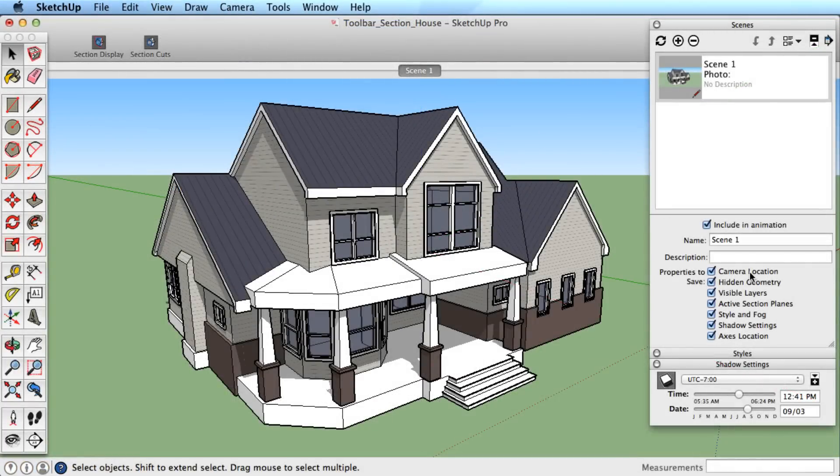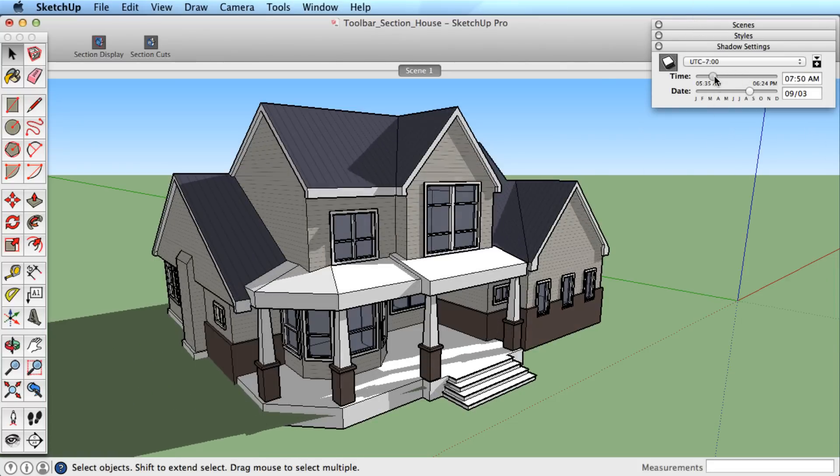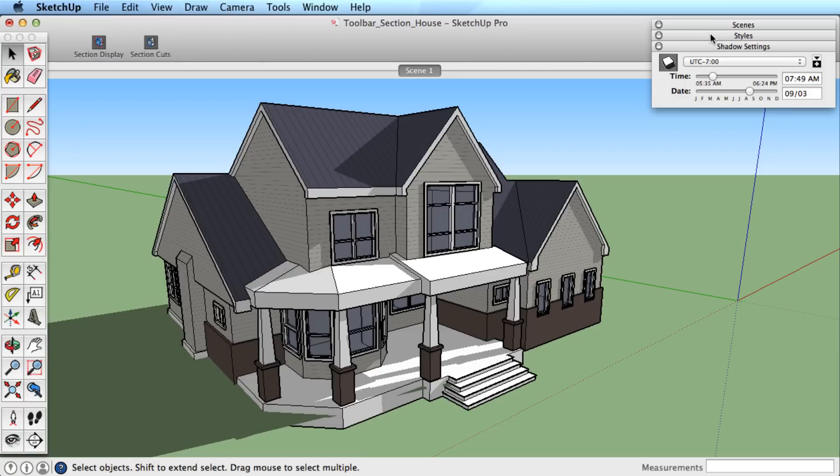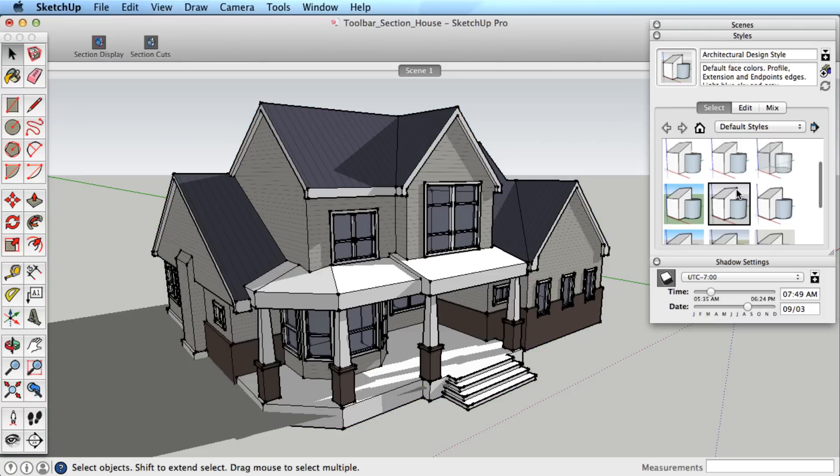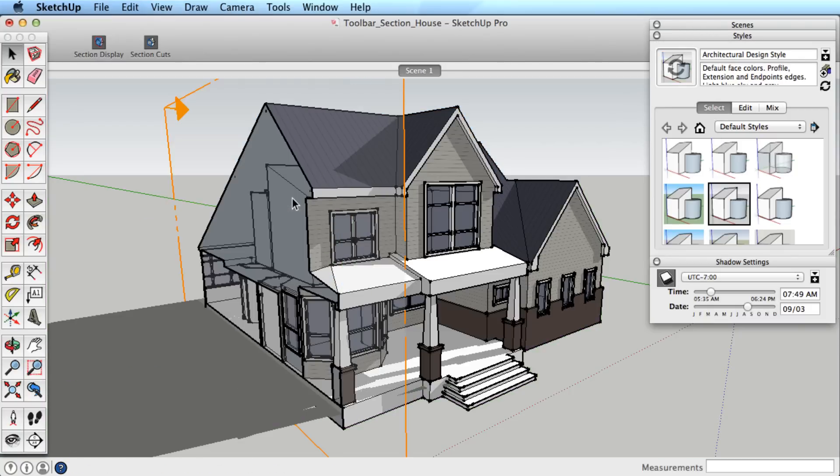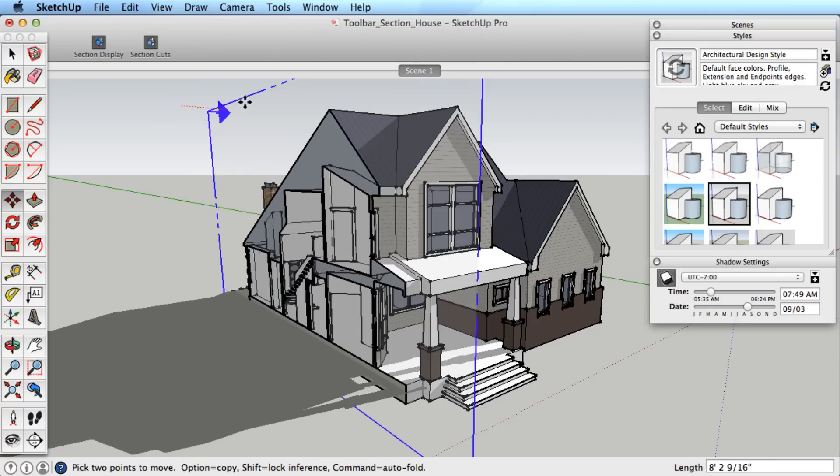A scene in SketchUp is really a collection of various settings. You could think of it as a folder where you store these settings. For example, we could take these shadow settings, this style treatment, and this active section cut, and remember all that information as a scene.